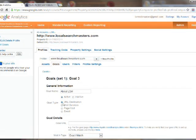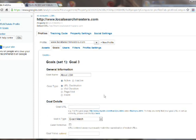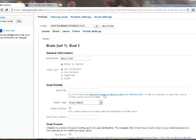There are four types of goals that you can set. I'm going to use URL destination and I often find that that is the most powerful one. Although if you're interested in tracking the visit duration or pages per visit, you can try those ones out. They're pretty easy to use.